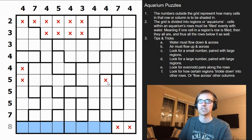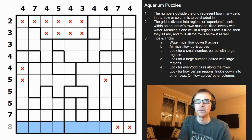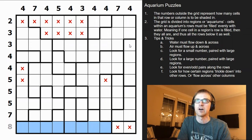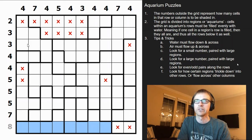Here we have threes — a section of three, section of three, section of three, and then this one oddball cell. That one can't be filled because shading it would create a group of four, which is too much.